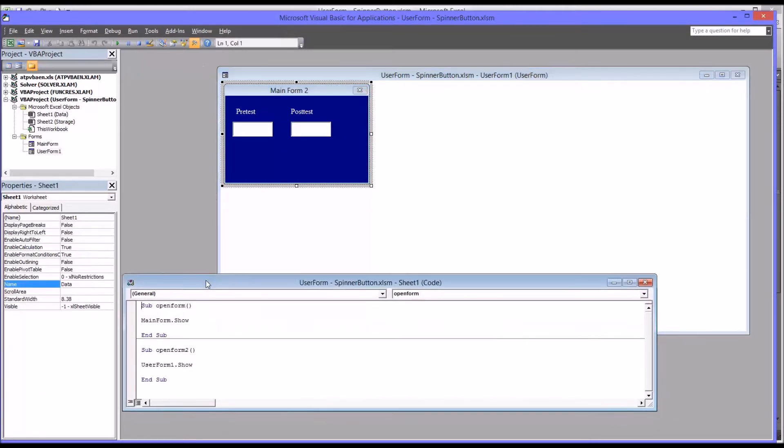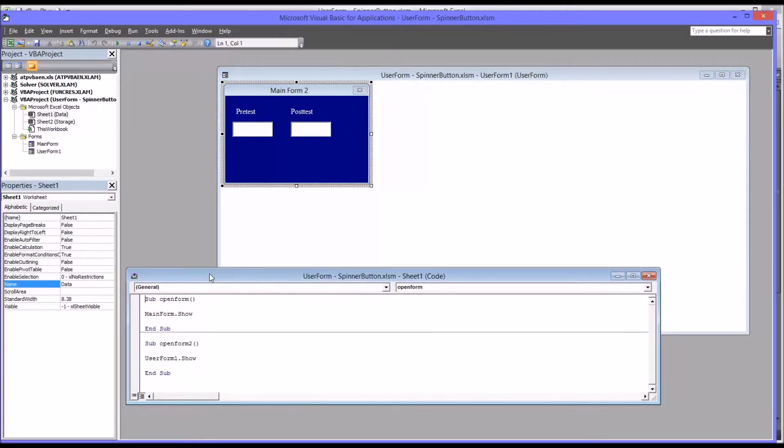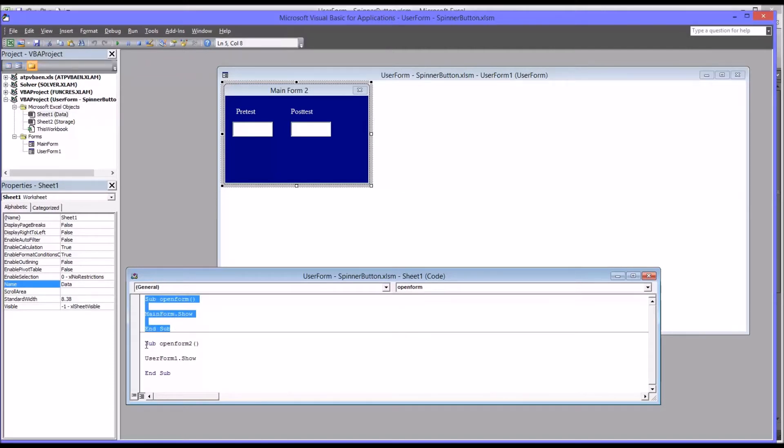So you can see down here for sheet 1, which is data, there's a subroutine to open the original form, which is named main form, and a subroutine to open the user form 1, which is this blue one here.